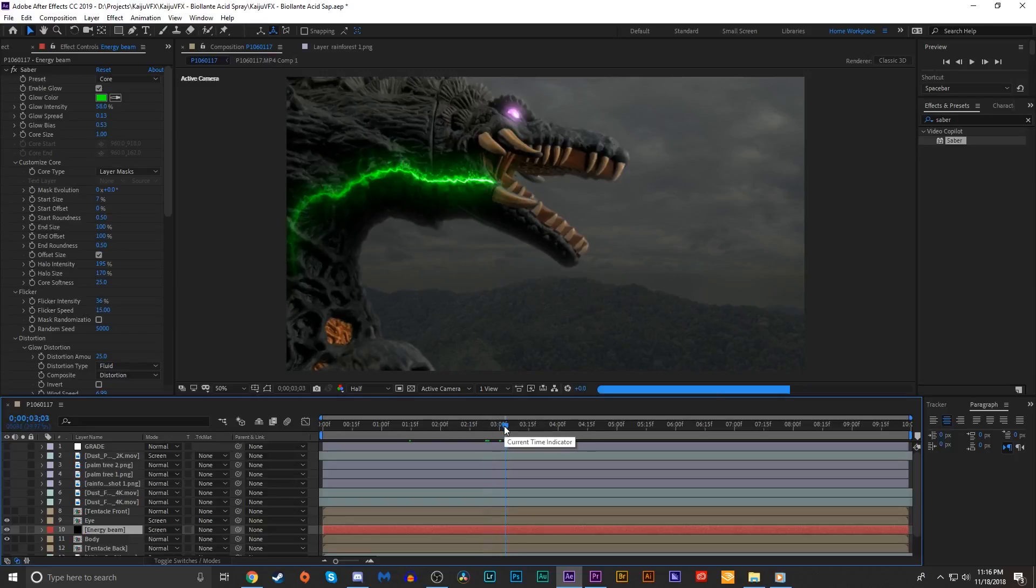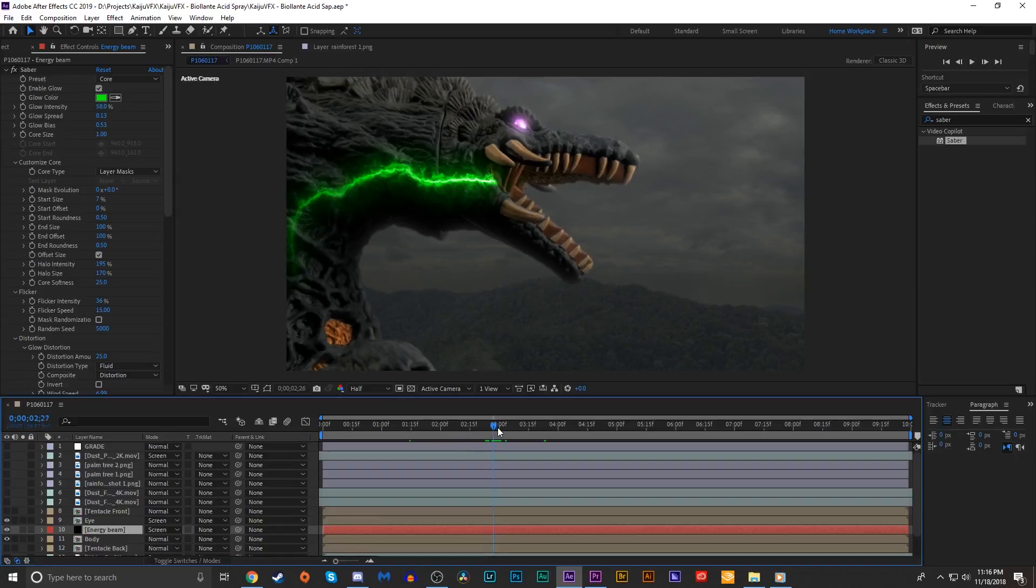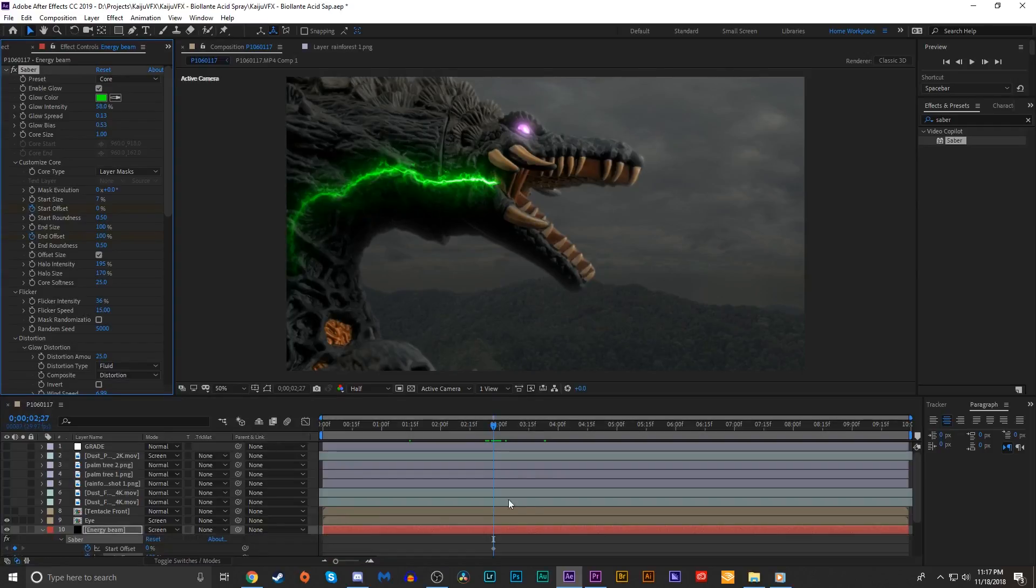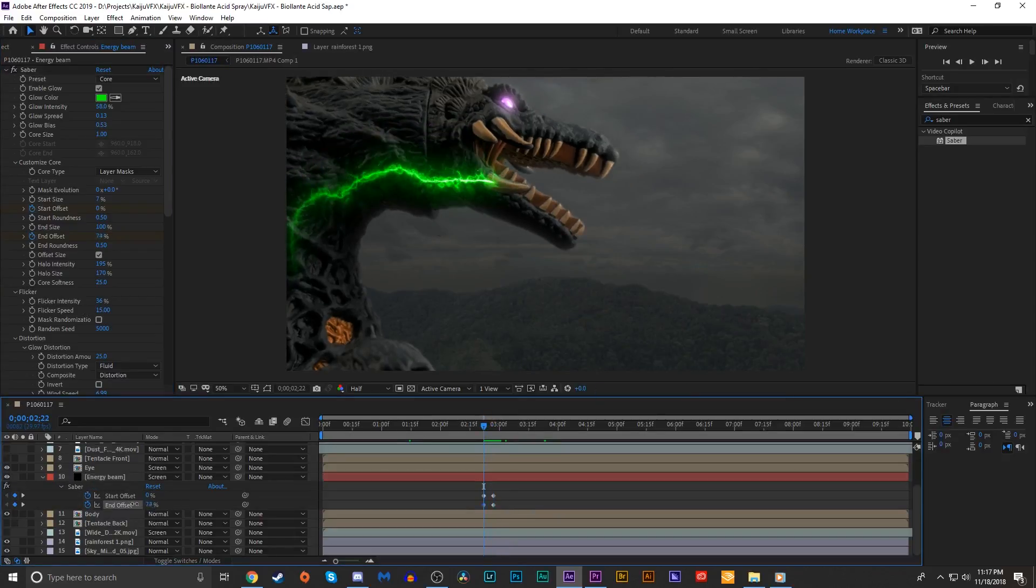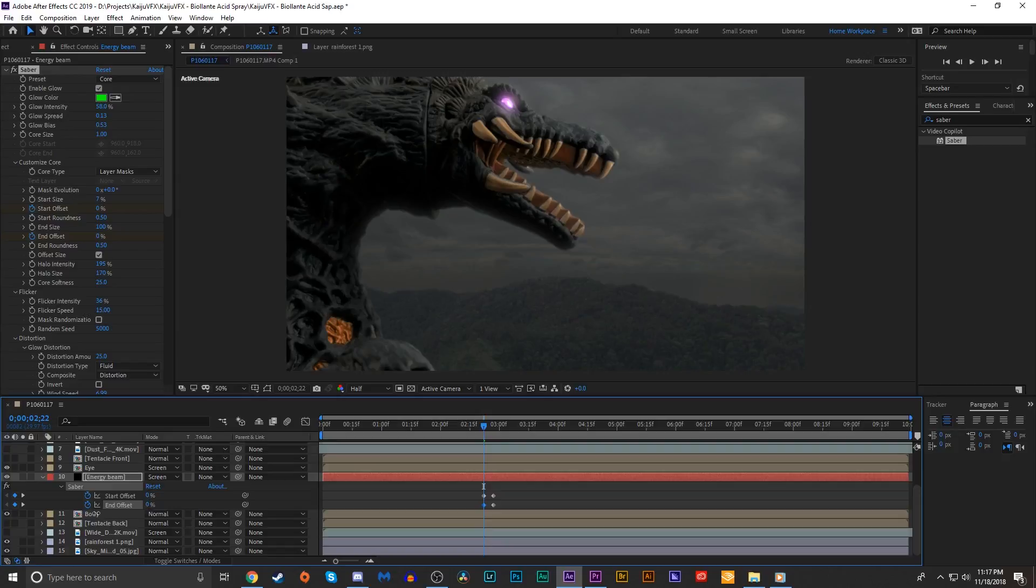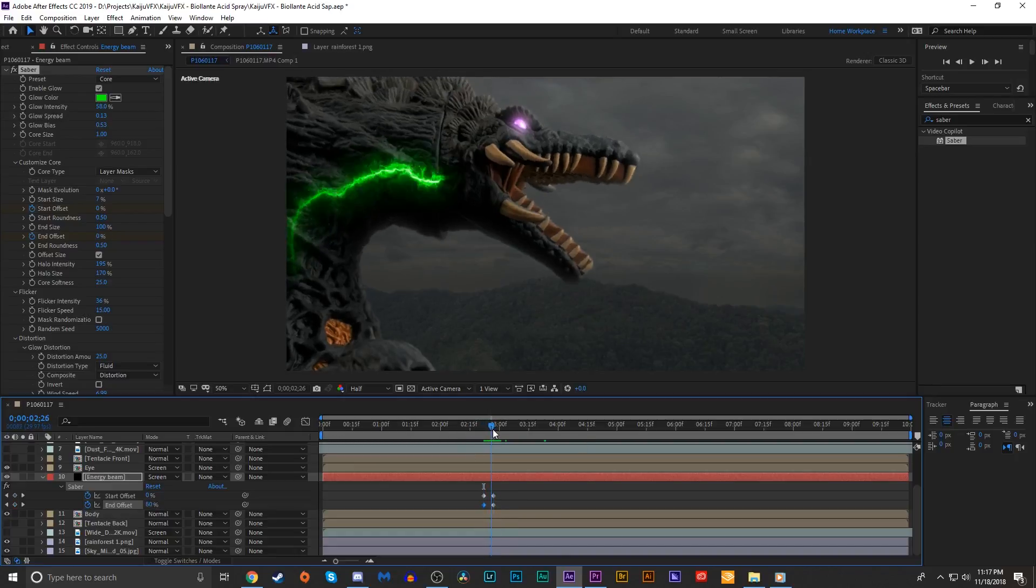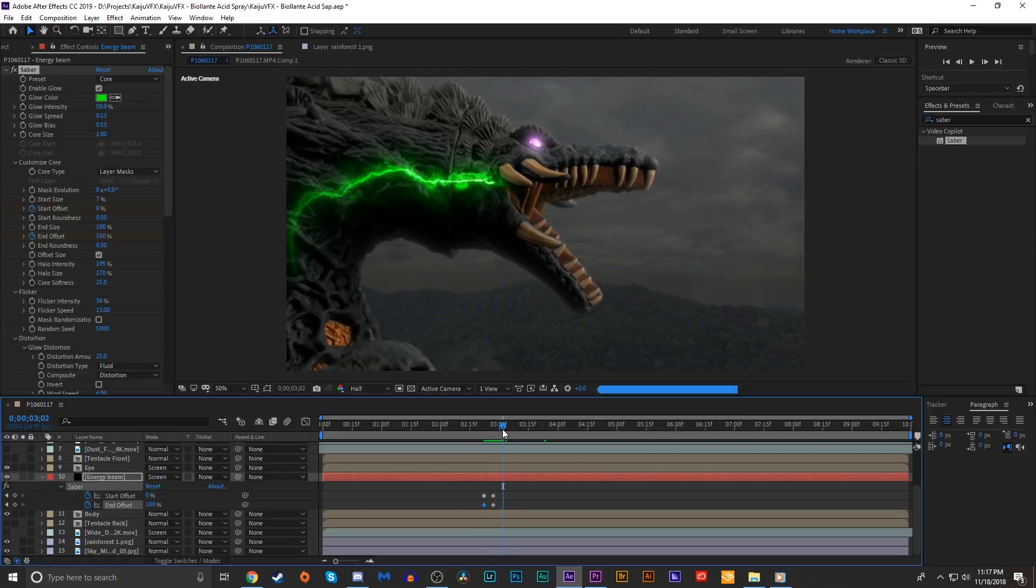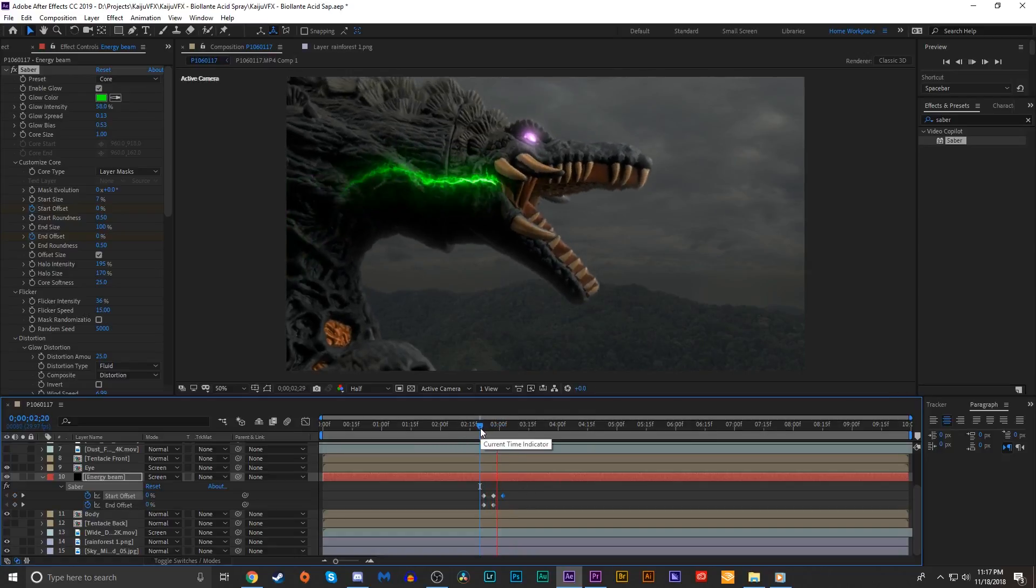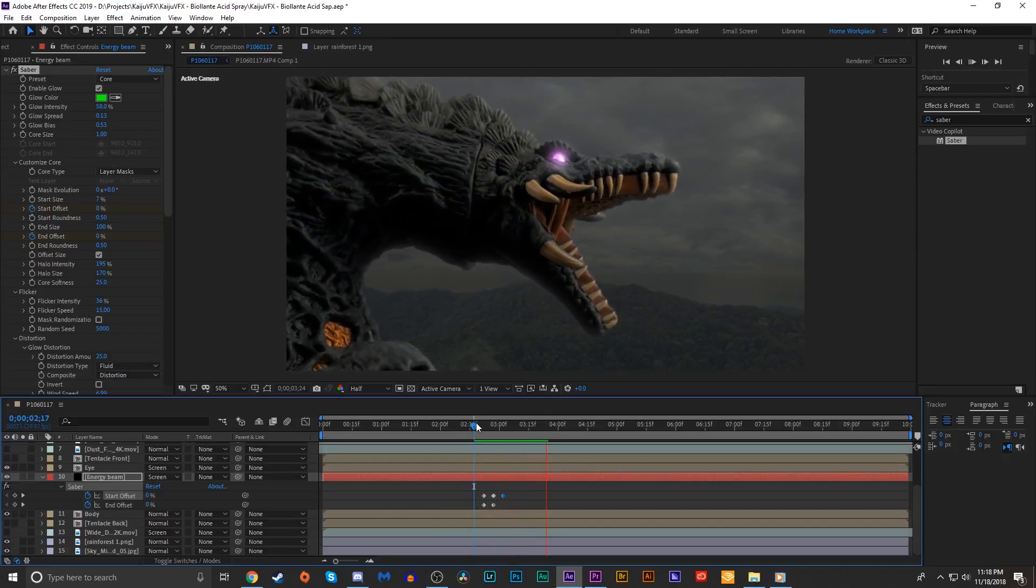We're gonna go to the frame where we want this to match up with her mouth. In the customize core, we're gonna keyframe the start offset and the end offset. Hit U and bring up those keyframes. Go back a couple frames and set the end offset to zero. That brings the end of the core to the starting point. Now if we scrub through the timeline, we can see that at the first set of keyframes, the beam finishes flowing through her body to her mouth. Then we'll go a couple frames after that and bring the start offset up to 100, and that lets that flow through her body.